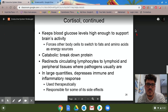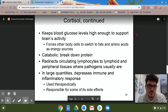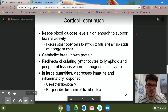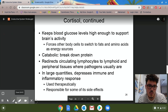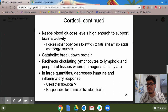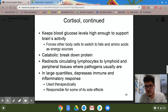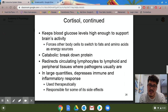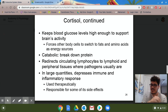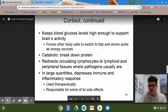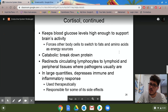Cortisol can be catabolic — it helps break down protein, which can be good or bad depending on the scenario. It redirects circulating lymphocytes away from lymphoid and peripheral tissues where pathogens usually are. In large quantities, it depresses immune and inflammatory responses — usually therapeutically. In severe situations where the immune system is going rampant, artificial cortisol can help control that extreme reaction, but only in a controlled hospital setting.